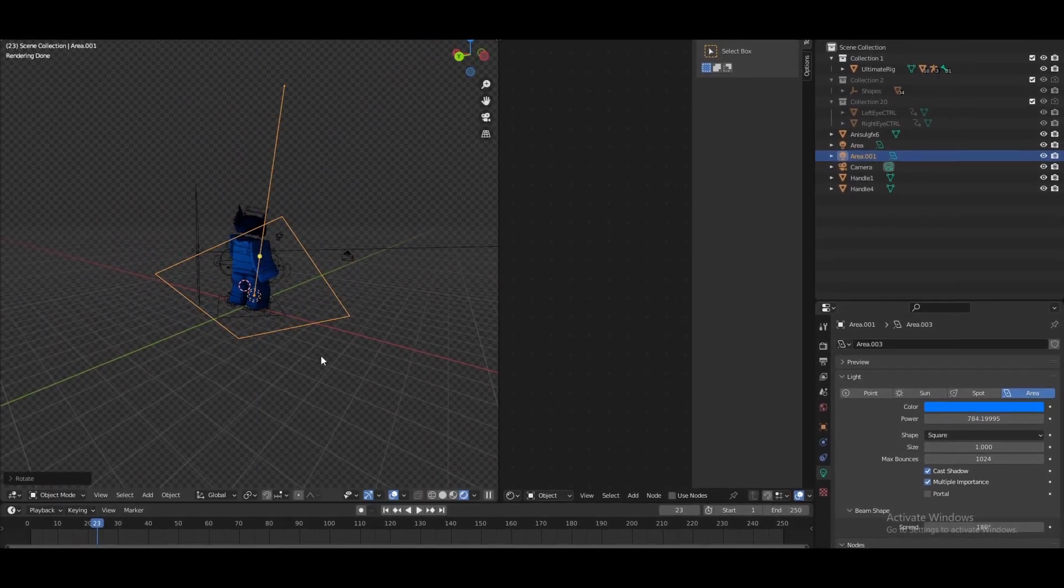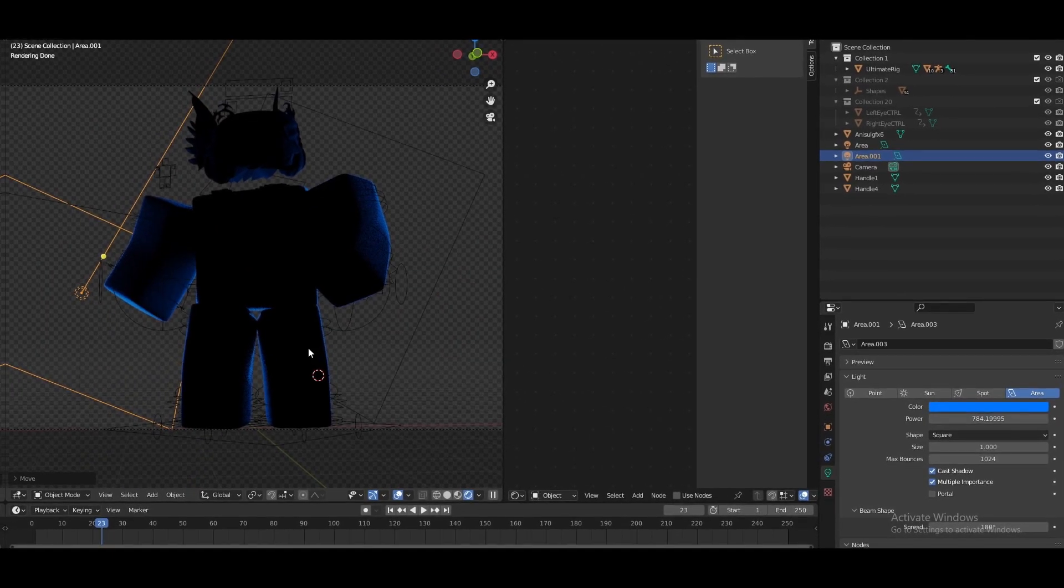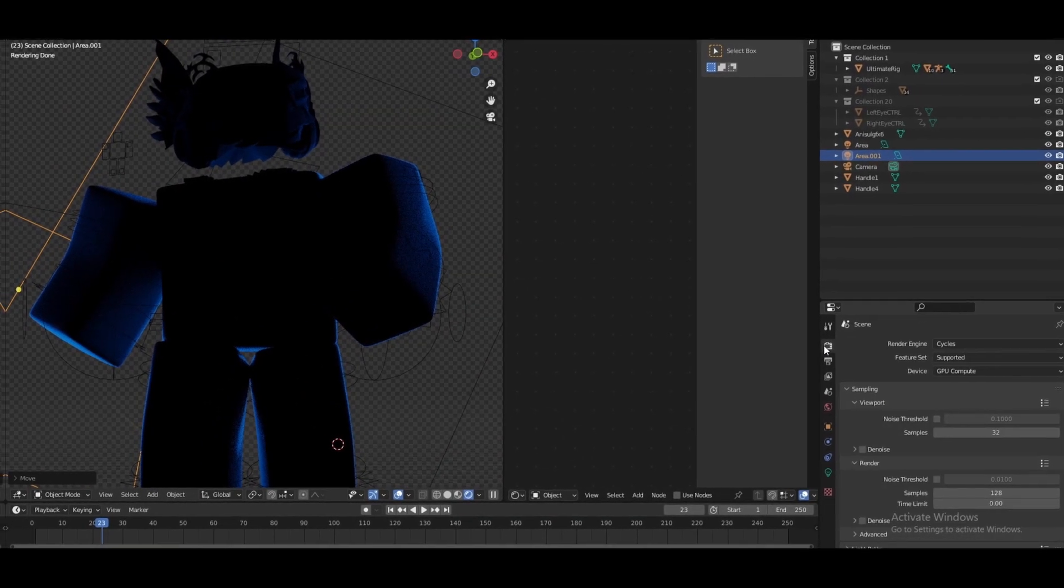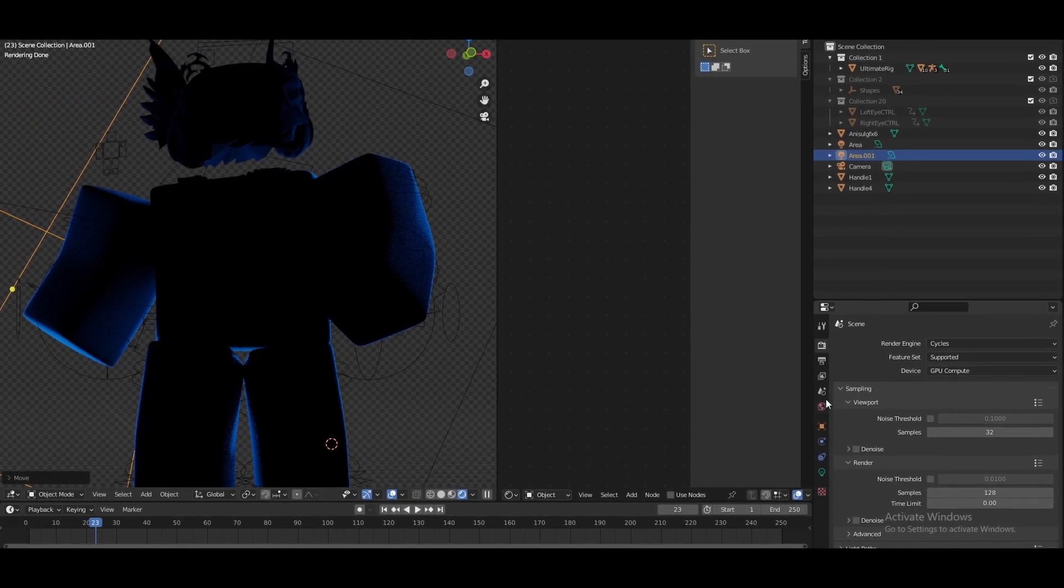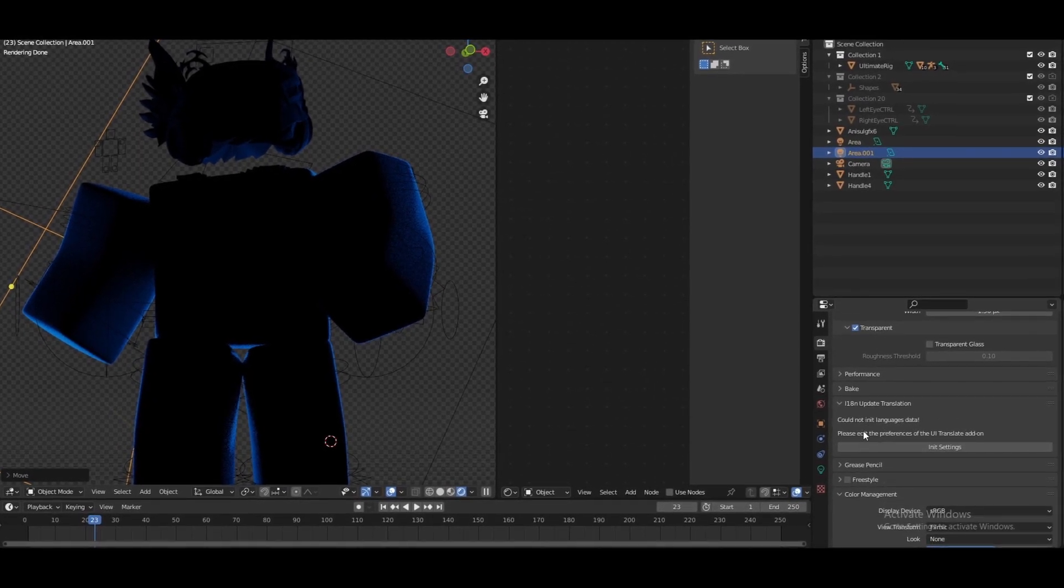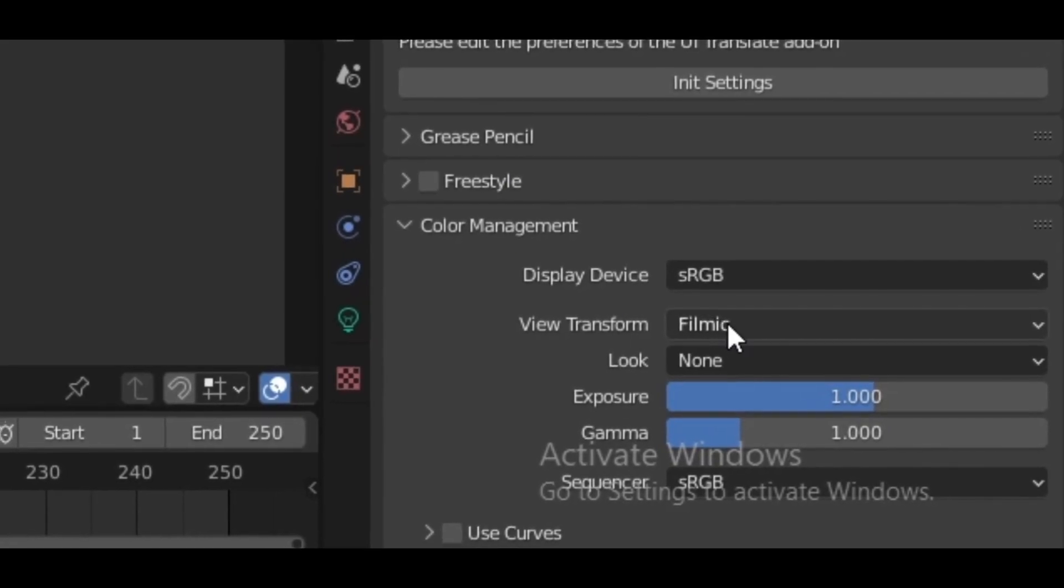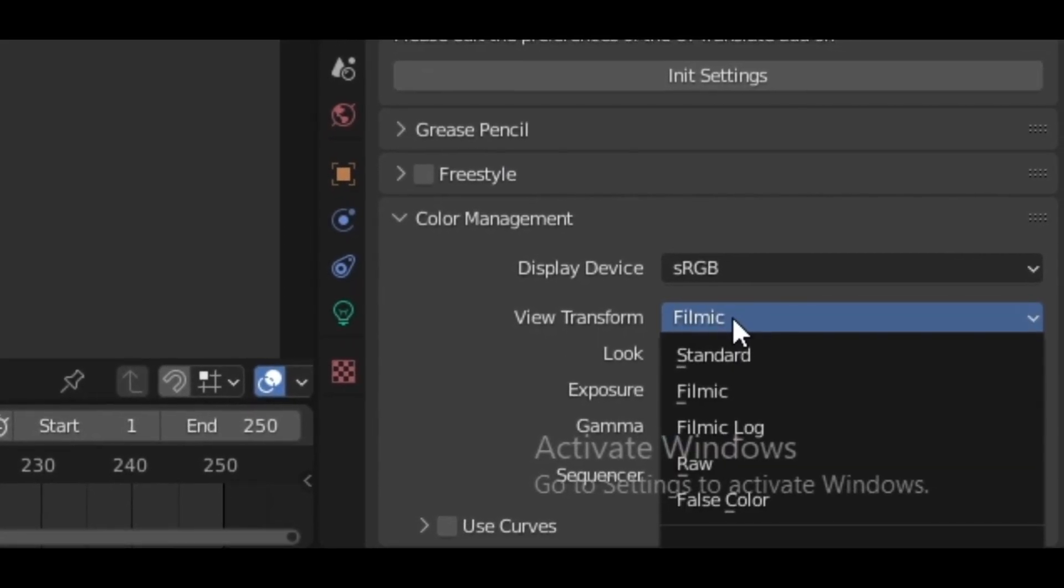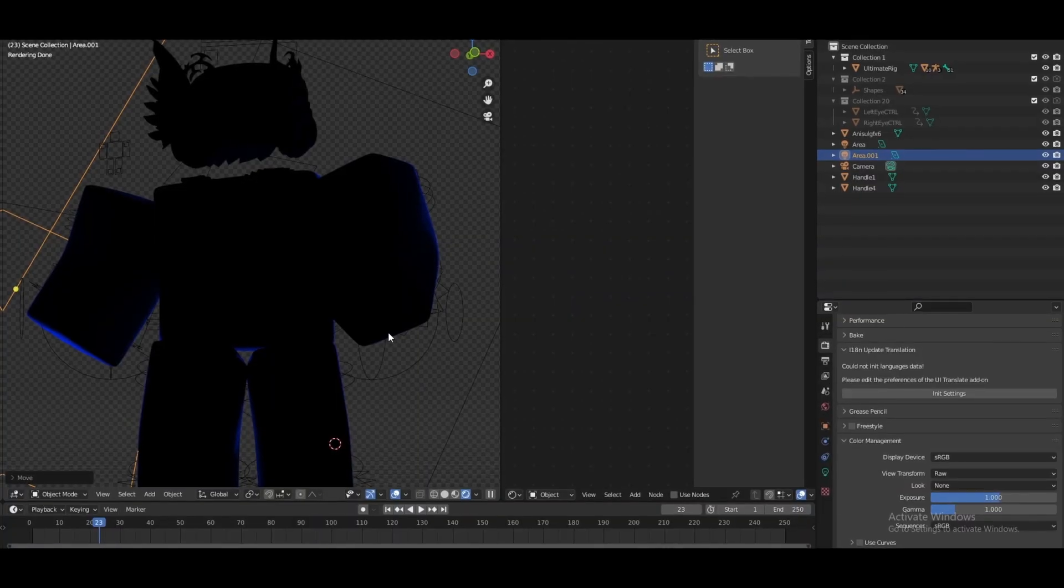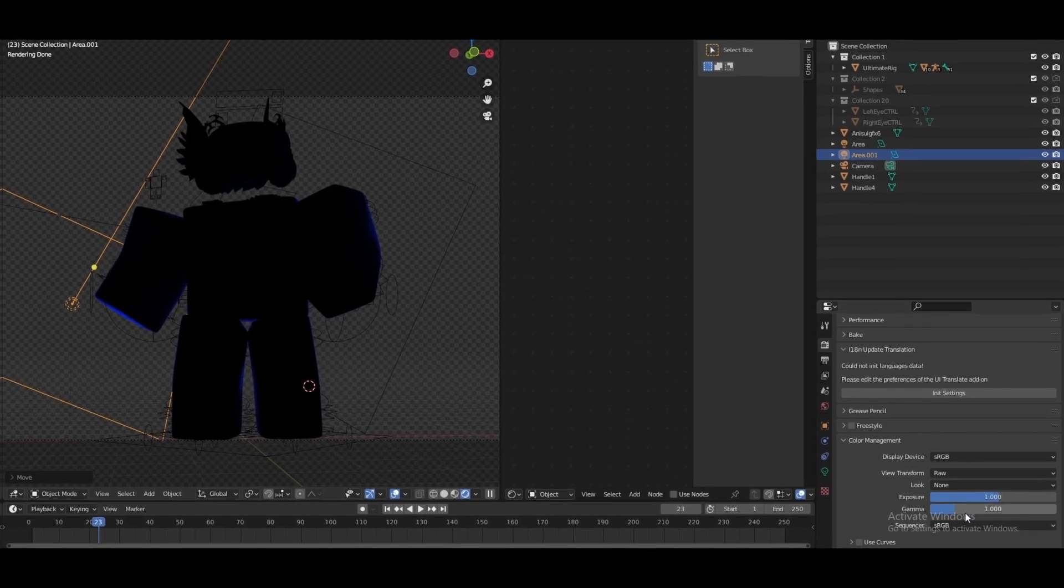At the other side just like this. As you guys can see this is already starting to look good but not as good as we can. So another thing you guys can do is scroll all the way down to color management, change it from Filmic, my bad, to Raw. As you guys can see the colors have changed a bit.